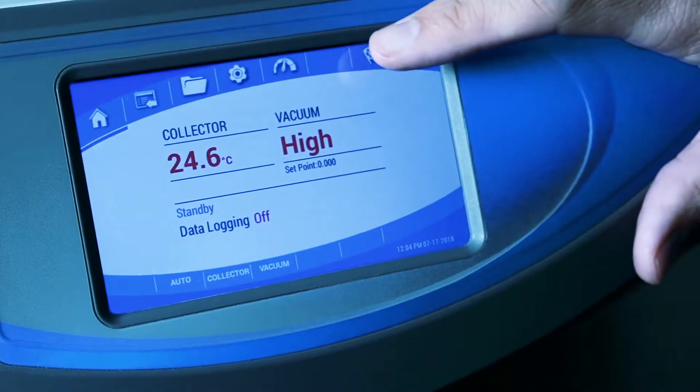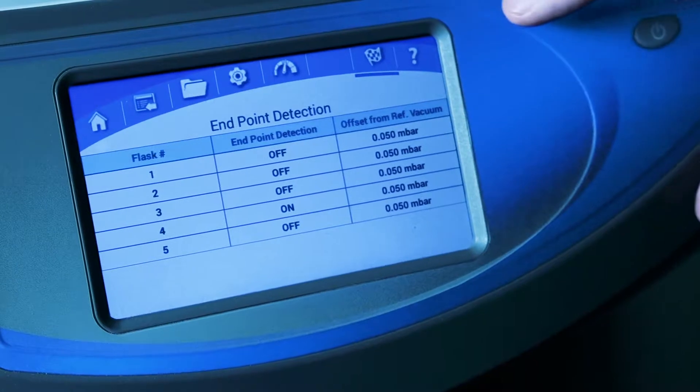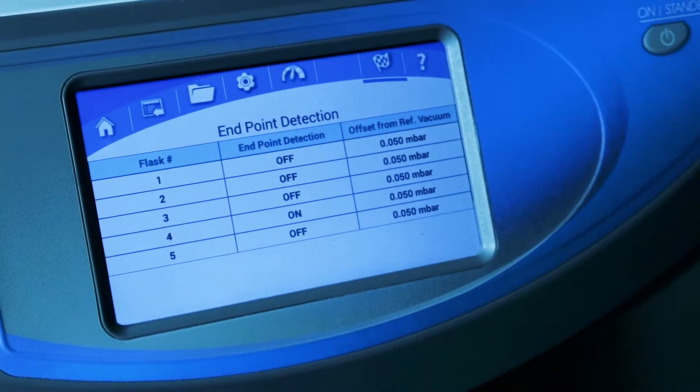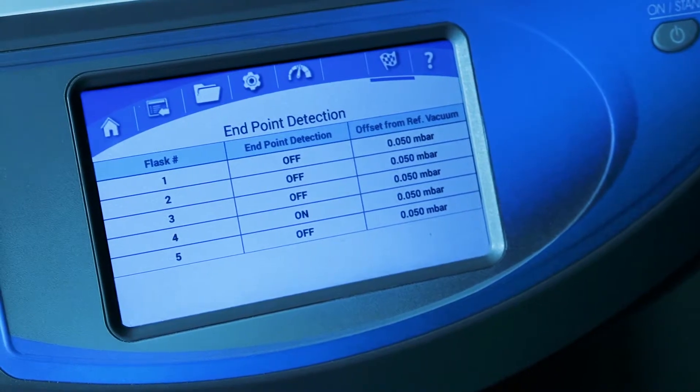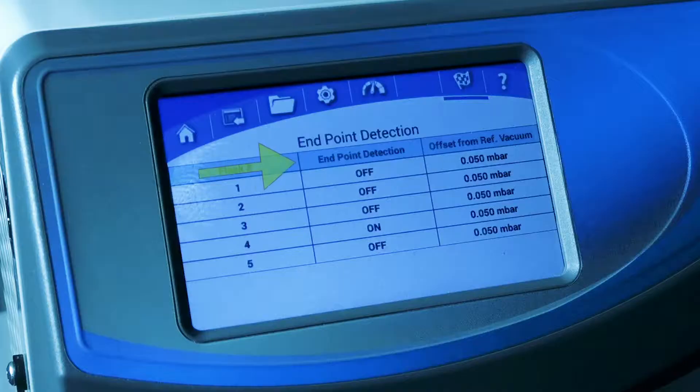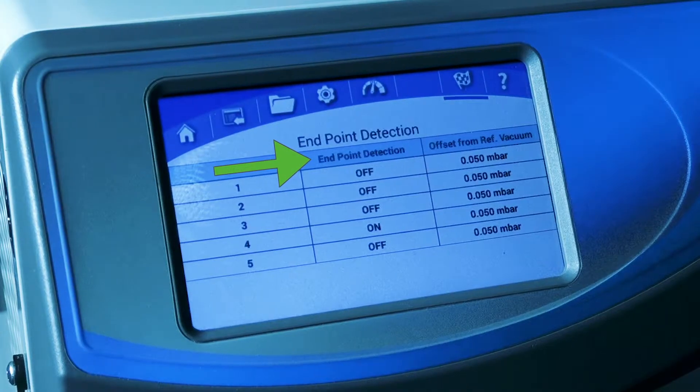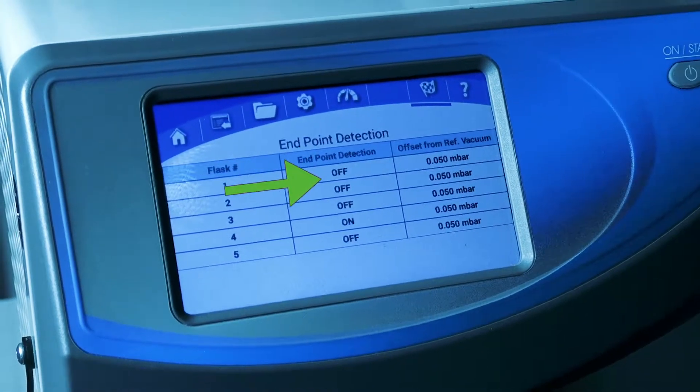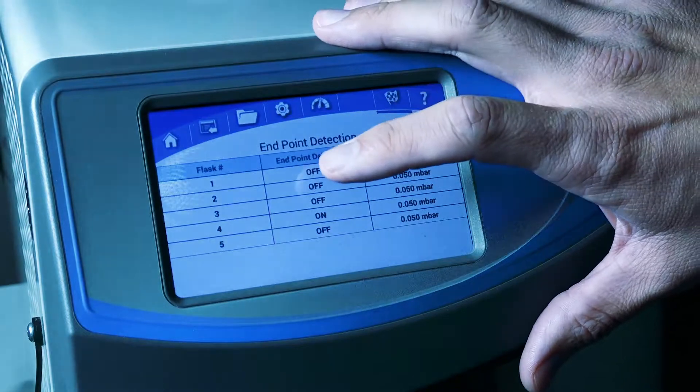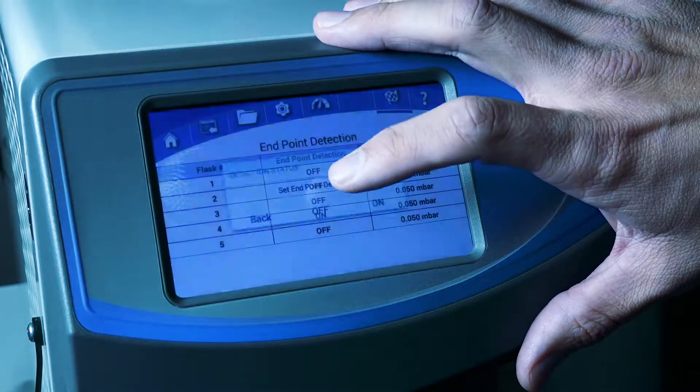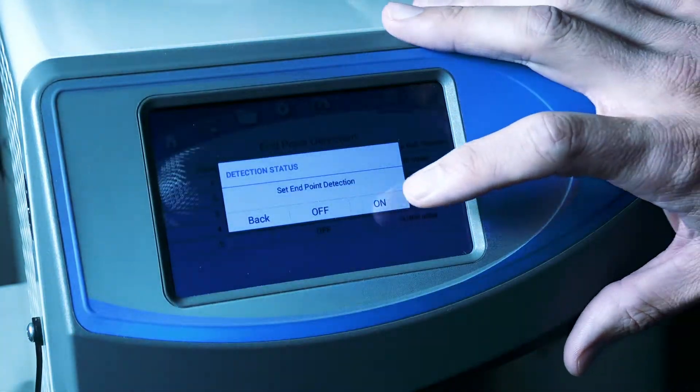Press the checkered flag to access the Endpoint Detection menu. Use this screen to control the settings for up to five individual flasks. Endpoint detection status is shown for each flask. Touching Endpoint Detection will allow you to turn it on or off for any flask.